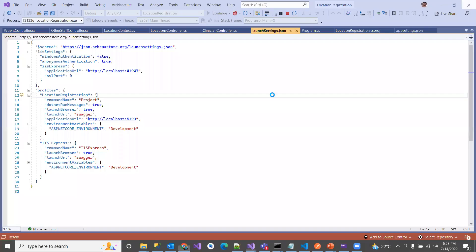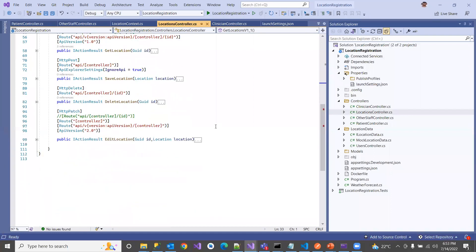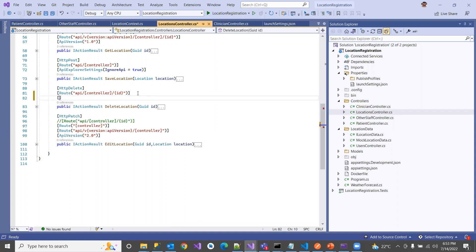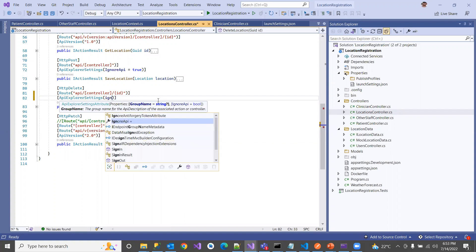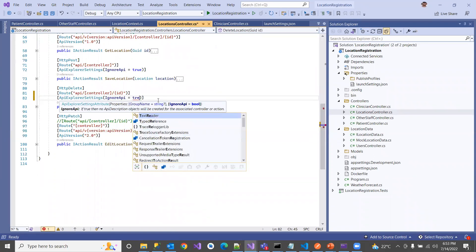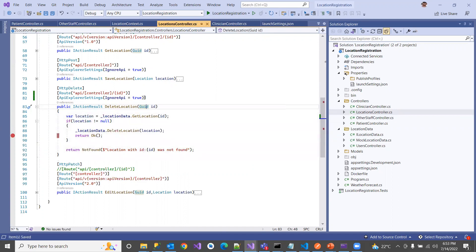Open the application and go to the Location controller, which has all the endpoints. Find the Delete endpoint that you'd like to hide. Add and decorate an attribute: `ApiExplorerSettings(IgnoreApi = true)`. By decorating this attribute on top of any endpoint, you can hide that specific endpoint in Swagger UI. After adding this decorator with `IgnoreApi = true`, build and run the application to see the result.